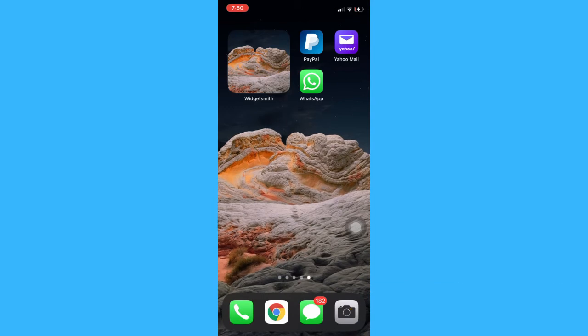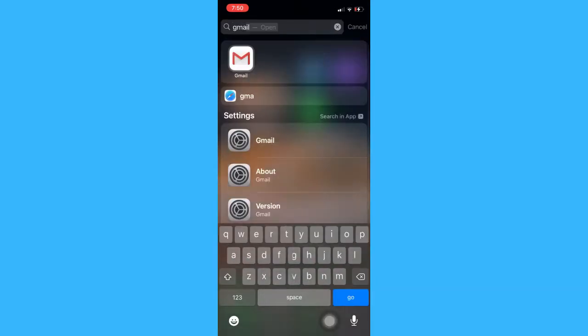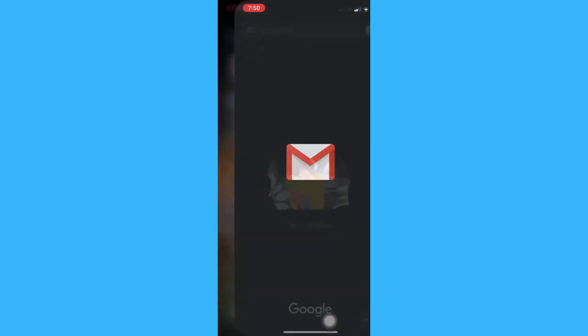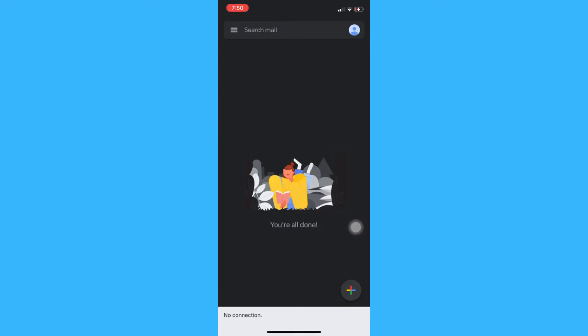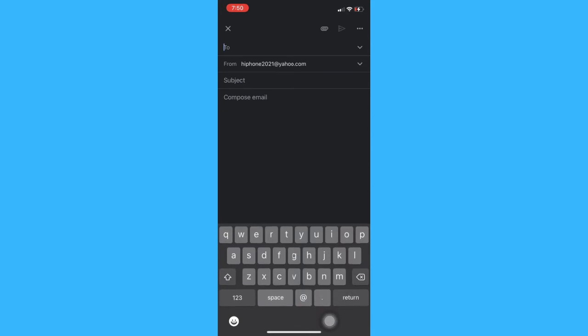The very first step is to open the Gmail app and then on the lower right click on the plus button or that compose button.